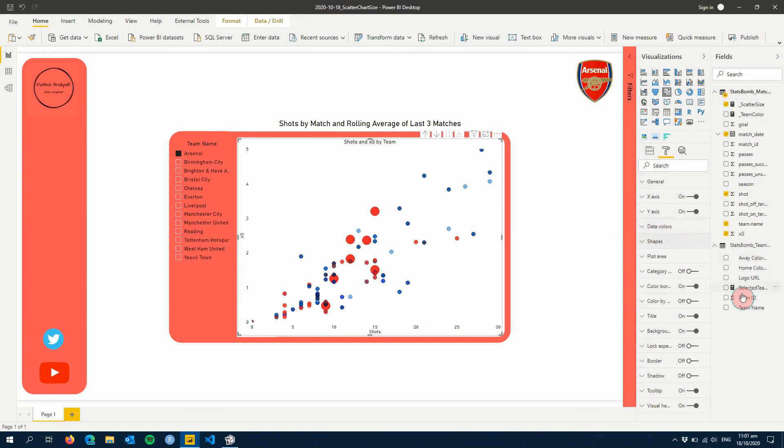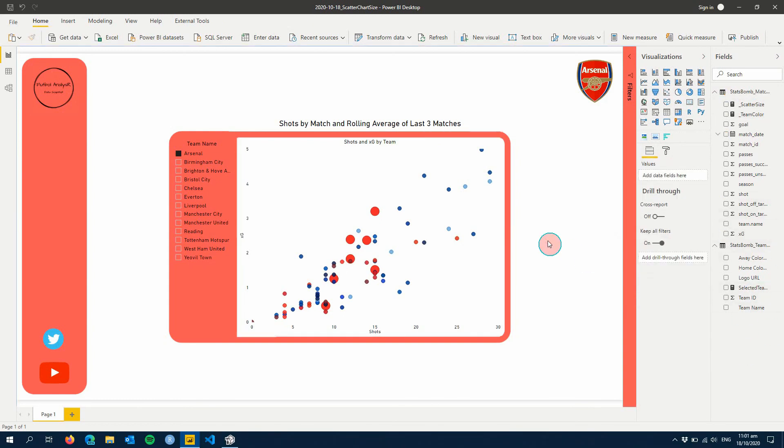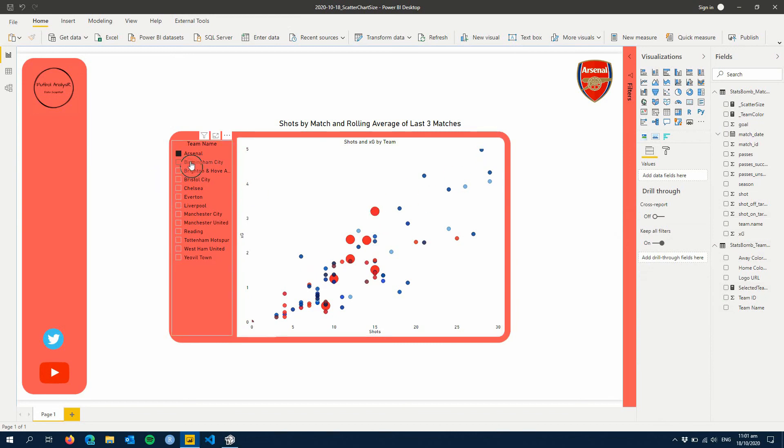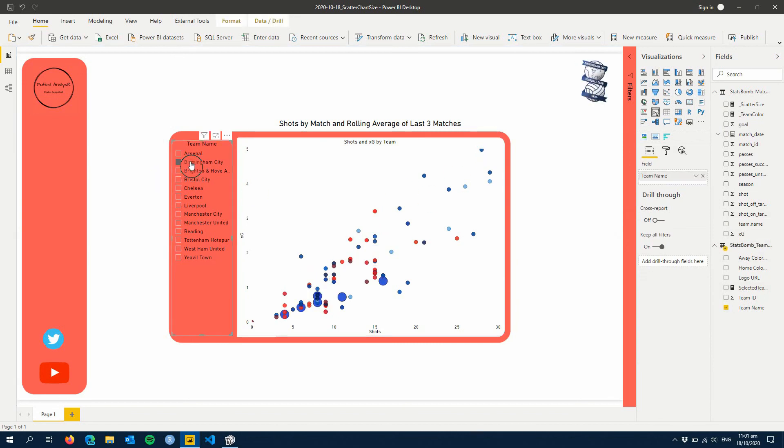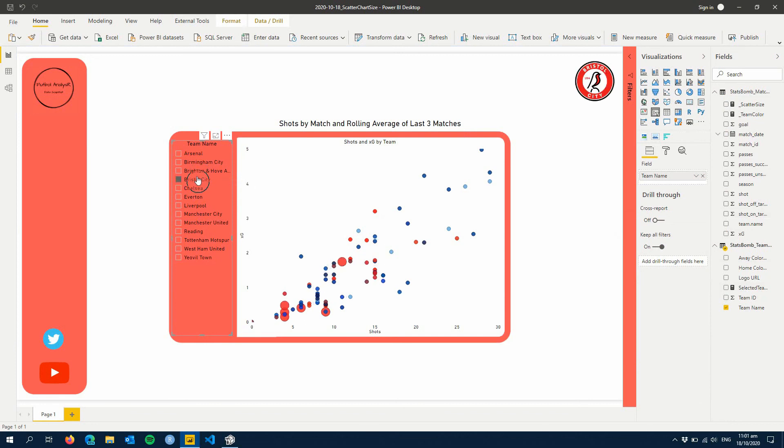I've already colored by team using a color code in my table, so you can see my team and what color they'll be. But otherwise, now you can see whenever you click on the team name on the left, they are now the biggest circles in our scatter chart.